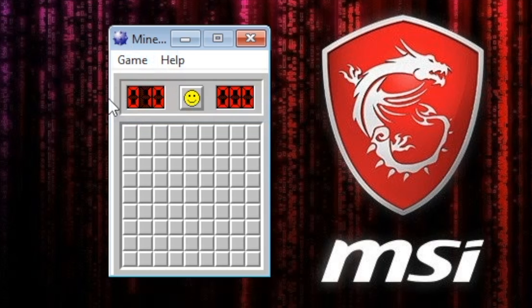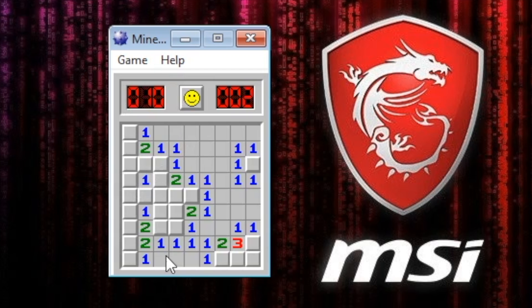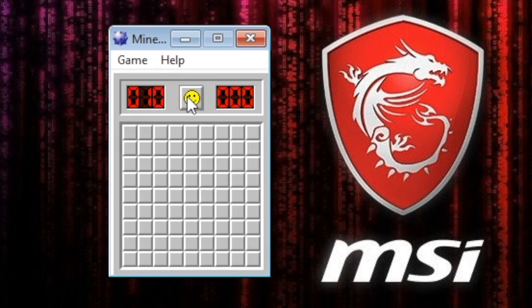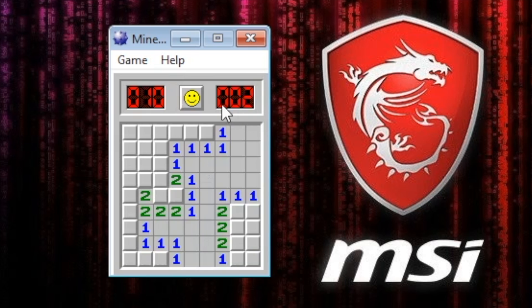Up in the top left, that is how many mines are left on the board. The smiley face is a reset button — if you click on a mine, you can hit reset and it resets the game. Over here is a timer. As soon as you start clicking, the timer goes, and that's a way to track how fast you're improving.